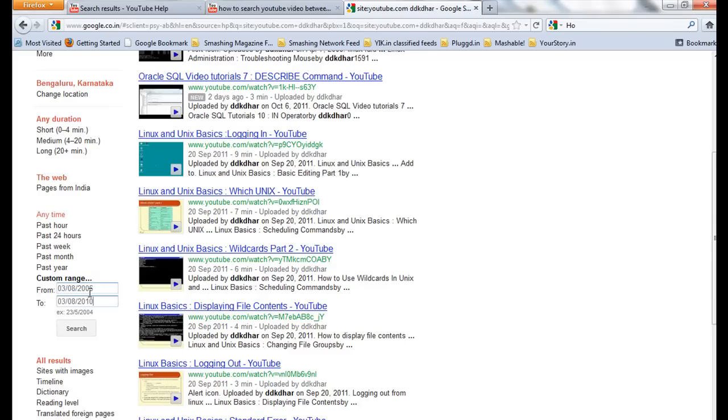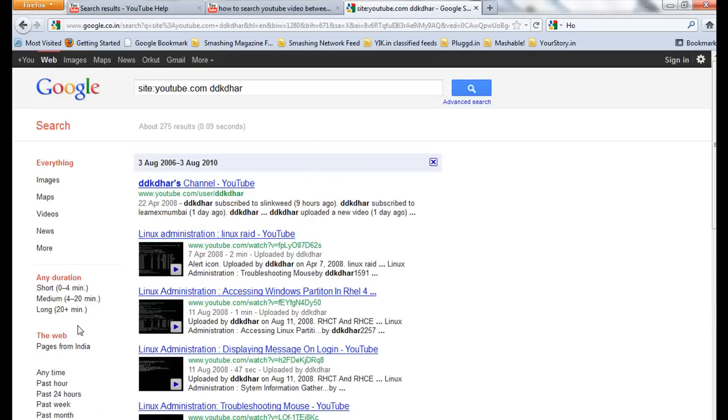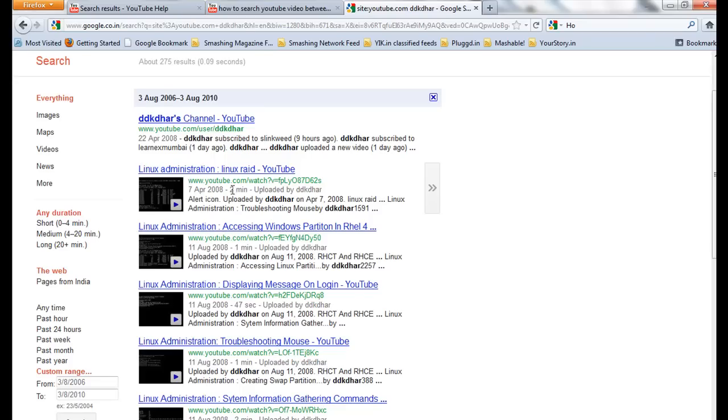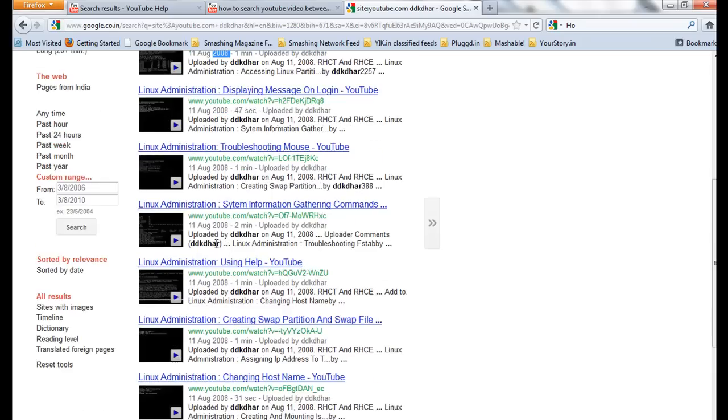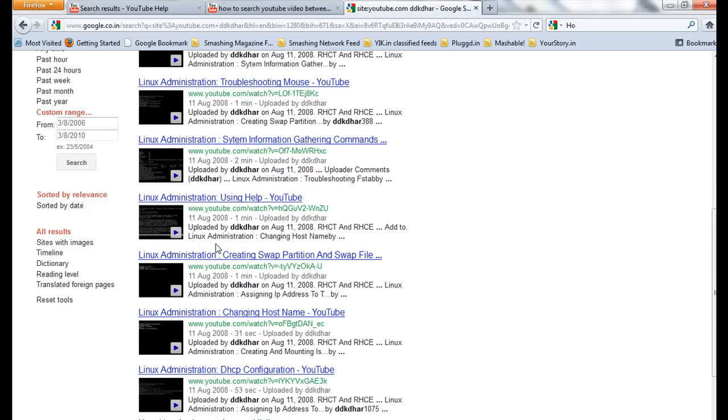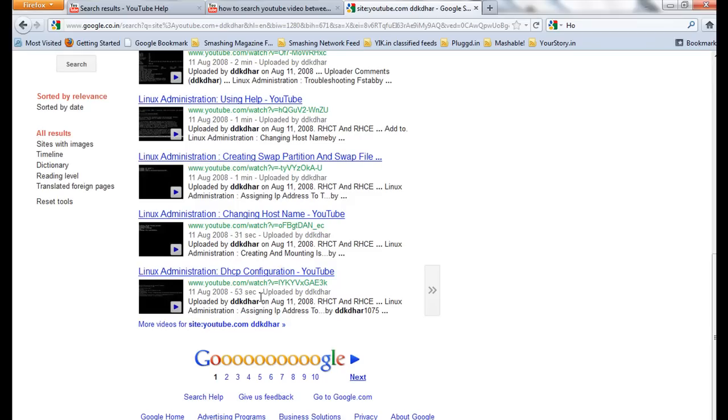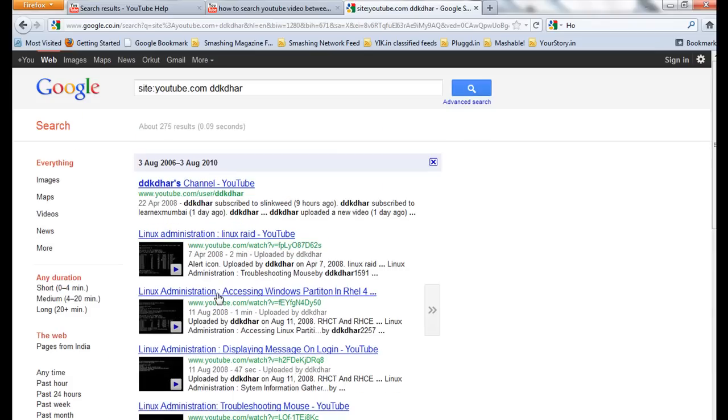So it will show you these videos are uploaded on 7th April 2008. This video is uploaded on 7th April 2008. This video is uploaded on August 2008, like that. So you can search using Google advanced options.